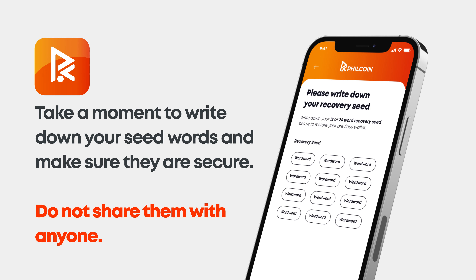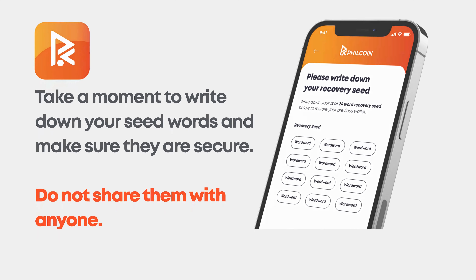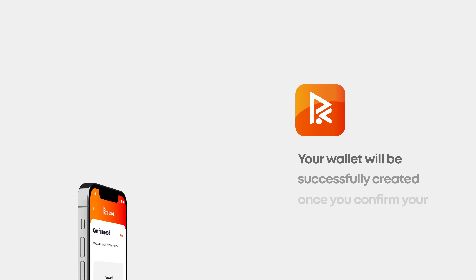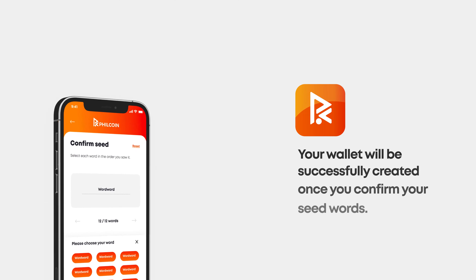Remember, never give this to anybody, because anybody who has this has access to your account. Once you've entered all the words, you have now created your new wallet.